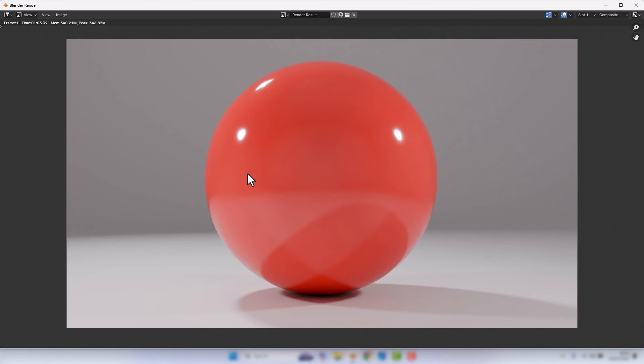And there we go, a nice glossy plastic material. Obviously the scene you apply it to or the object you apply it to will play a factor in how the finished result looks, but I'm quite happy with that for now.